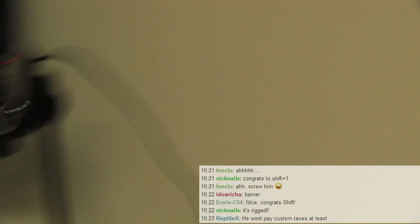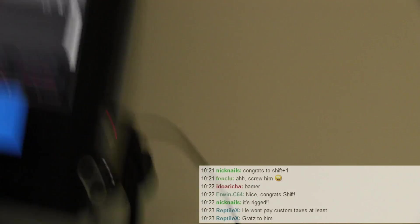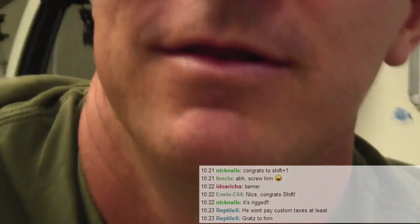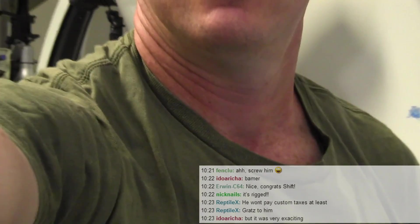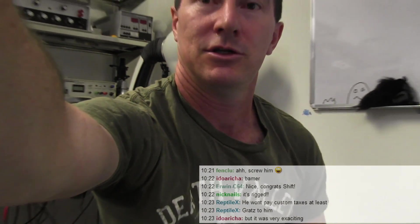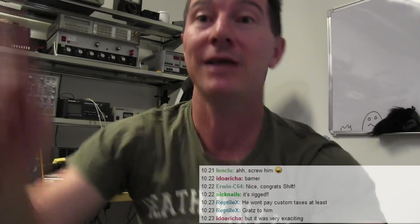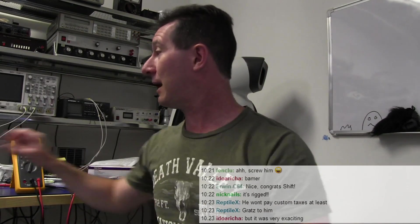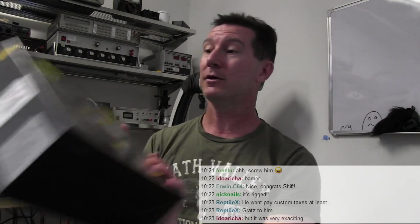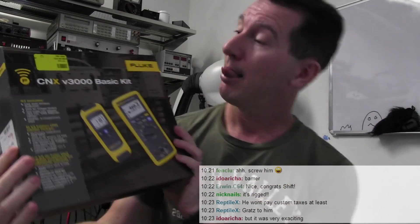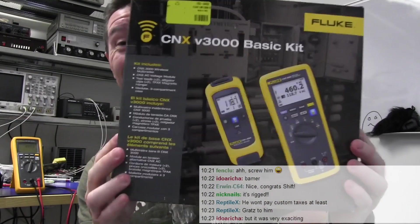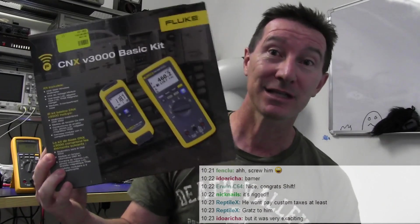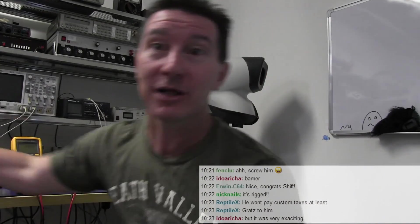This place folks is an absolute mess. I need to fix it up. Can't move my camera around here. And ta-da! Shift plus one. Congratulations. Send me an email and you win the Fluke CNX V33 3000 basic kit. Can't say it. Tongue-tied. Congratulations.